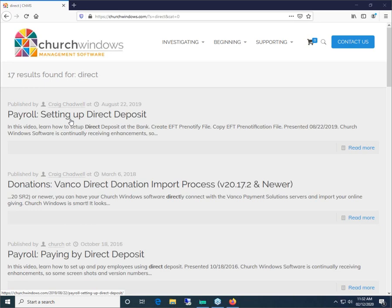If you have questions, please type those into the questions portion of the webinar control panel. I'll do my best to keep an eye on those and repeat the questions so everybody knows what's being asked. Please keep questions on the topic at hand — paying by direct deposit. This topic is taken from our P102 workbook, Payroll 102, pages 5 through 9. If you have that workbook, turn to those pages and follow along. If you don't have the workbooks and are interested, you can buy those from the workbooks page on our website.